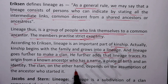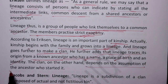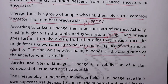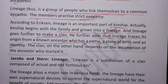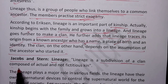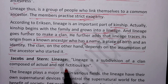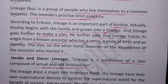The clan, on the other hand, depends on the assumption of the ancestor who started the age. According to Jacobs and Stone, lineage is a subdivision of a clan composed of actual and non-fictitious kin.